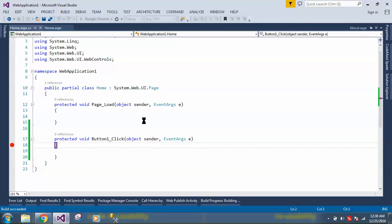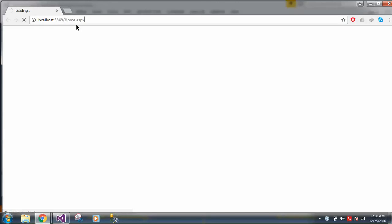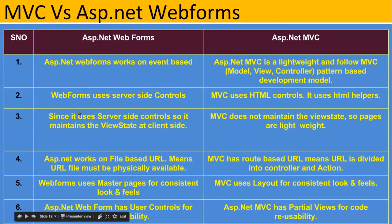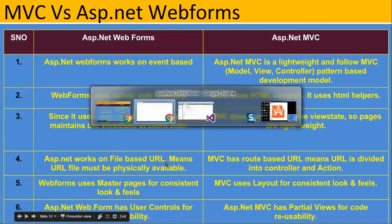The project is running. When a project runs for the first time it takes a little bit of time. It gives a localhost address with a random port number because we haven't deployed to IIS. The URL shows home.aspx — this is a file-based URL, which is the ASP.NET Web Forms approach.